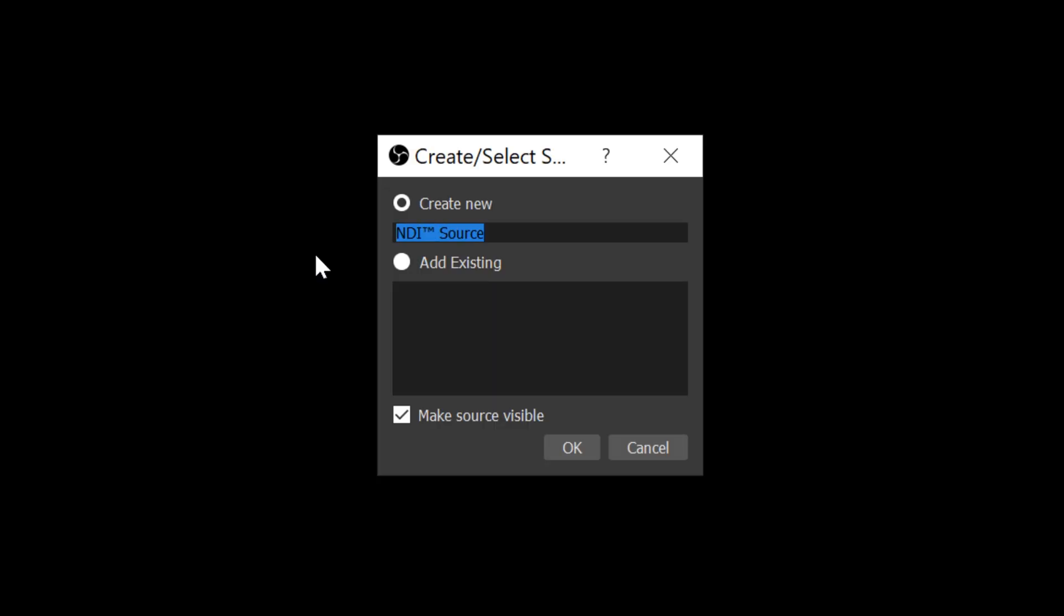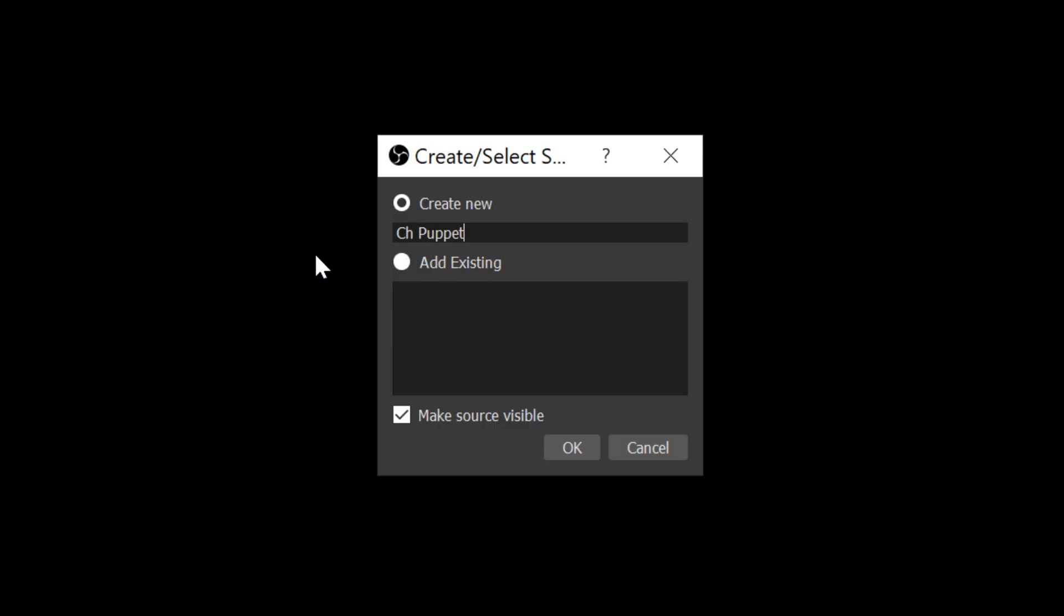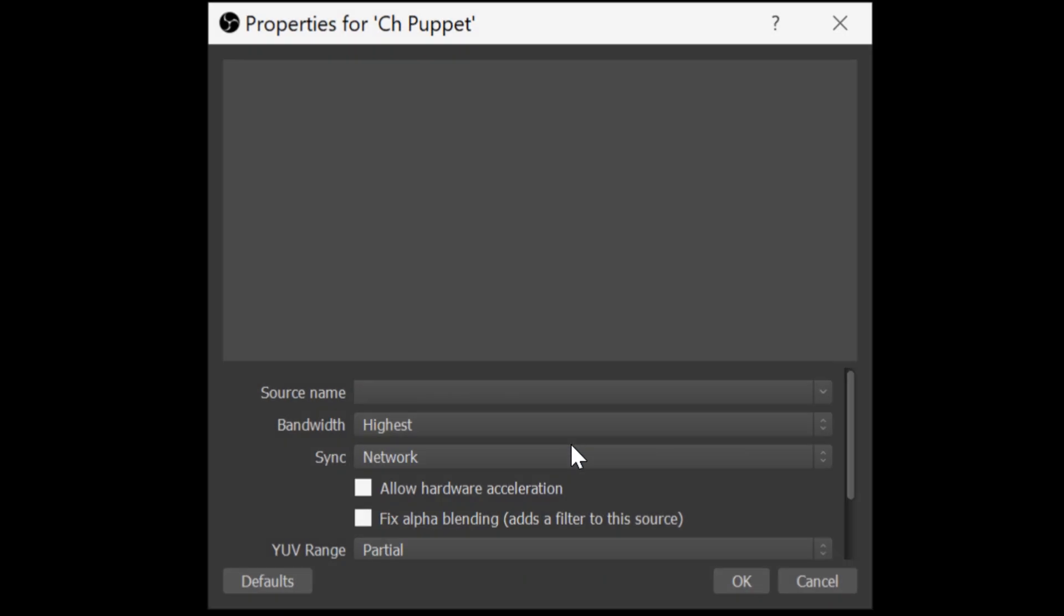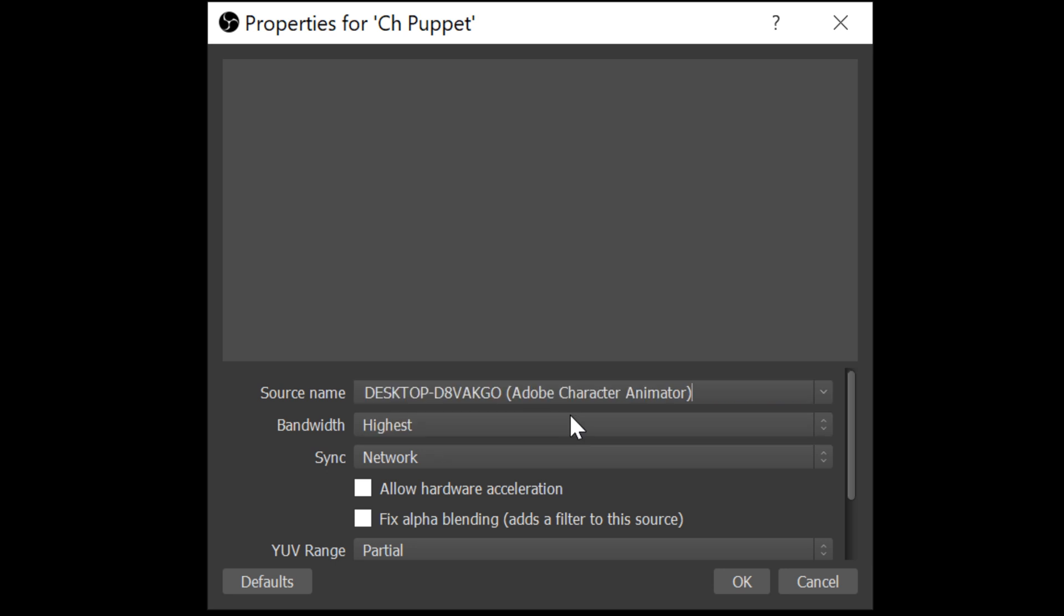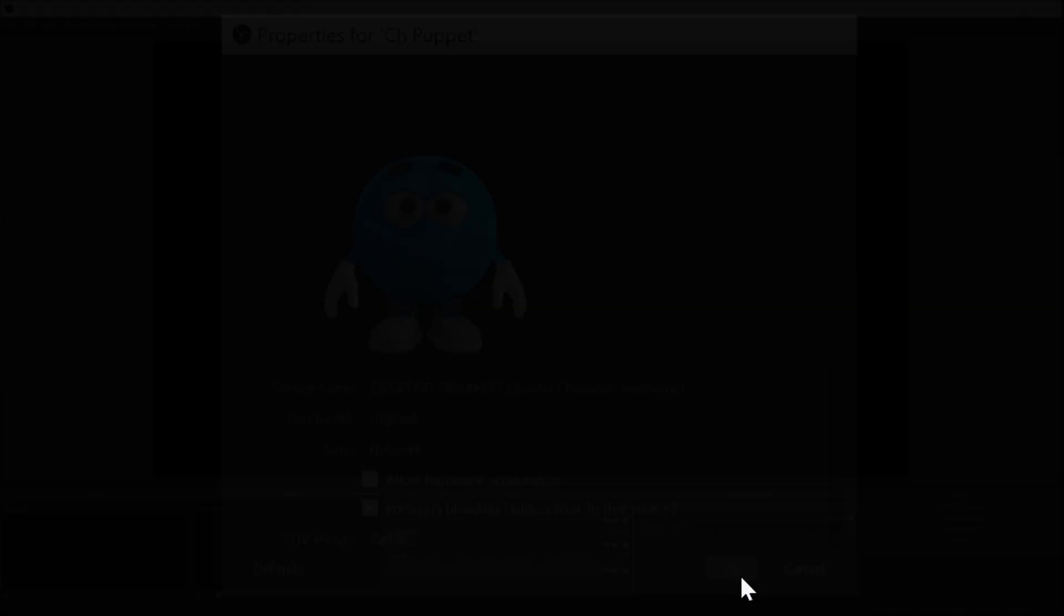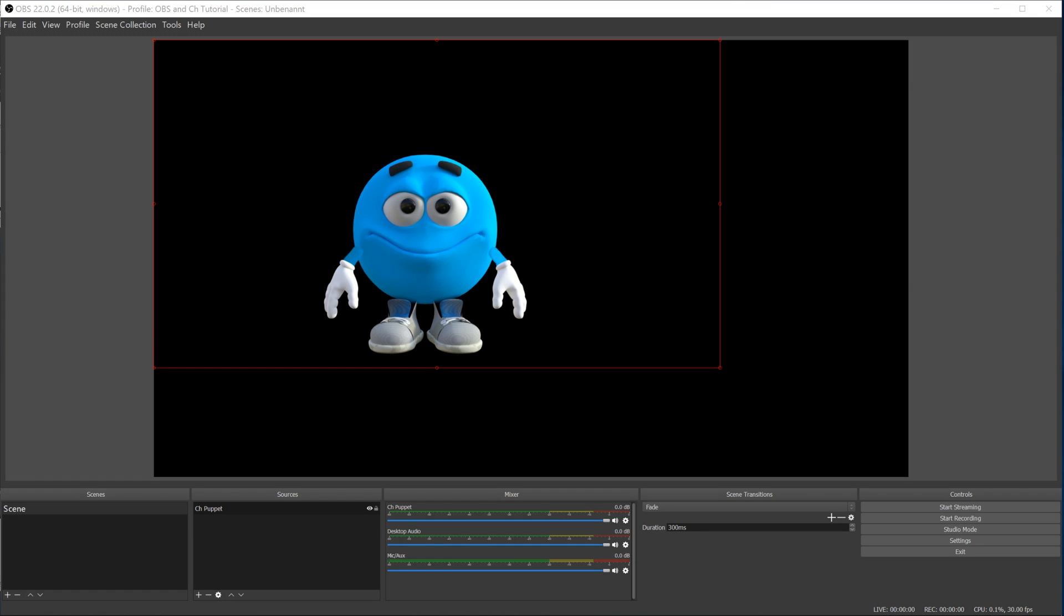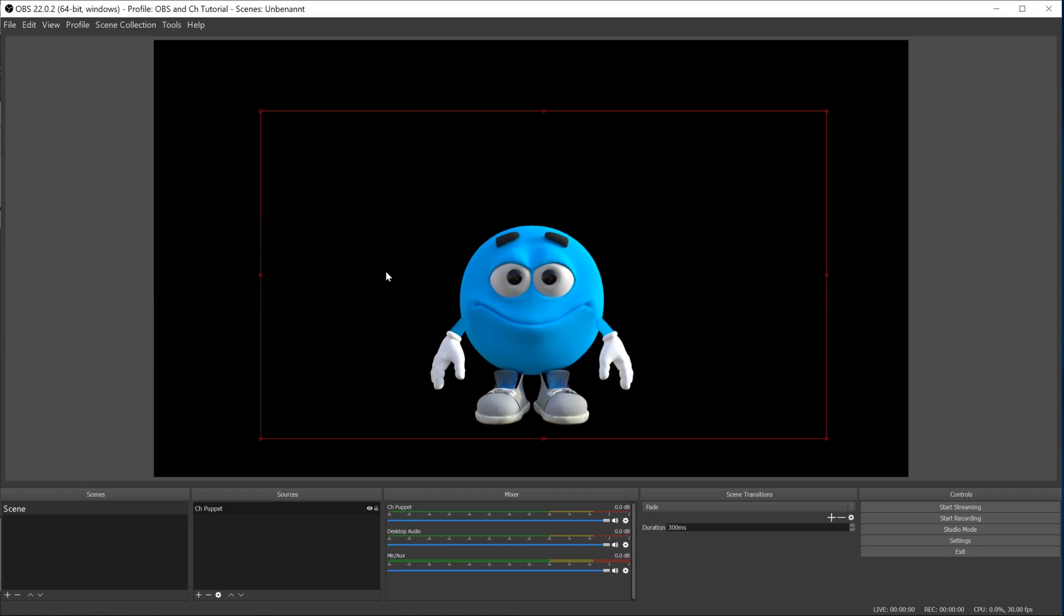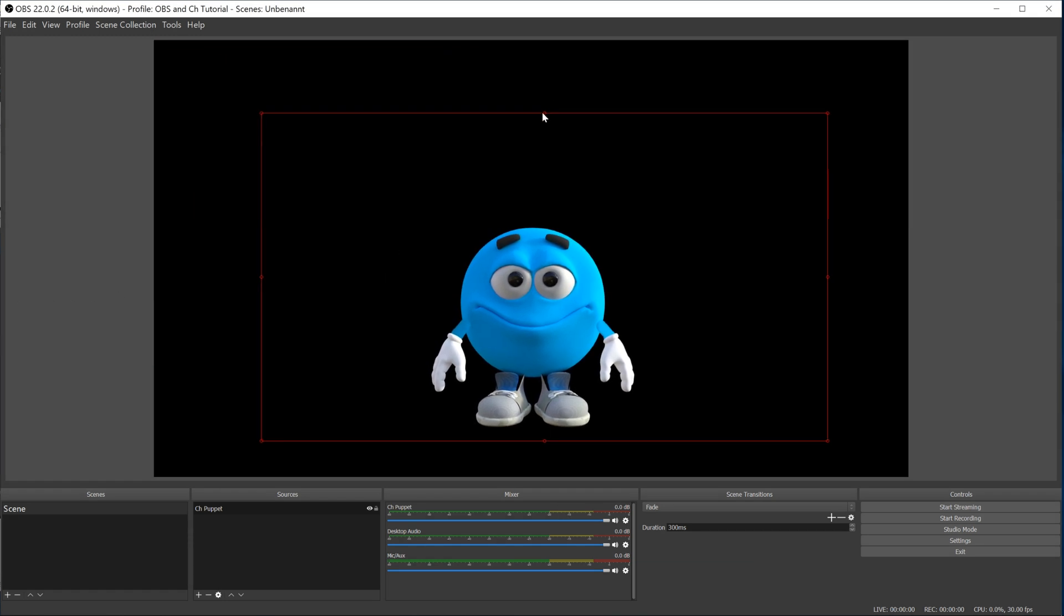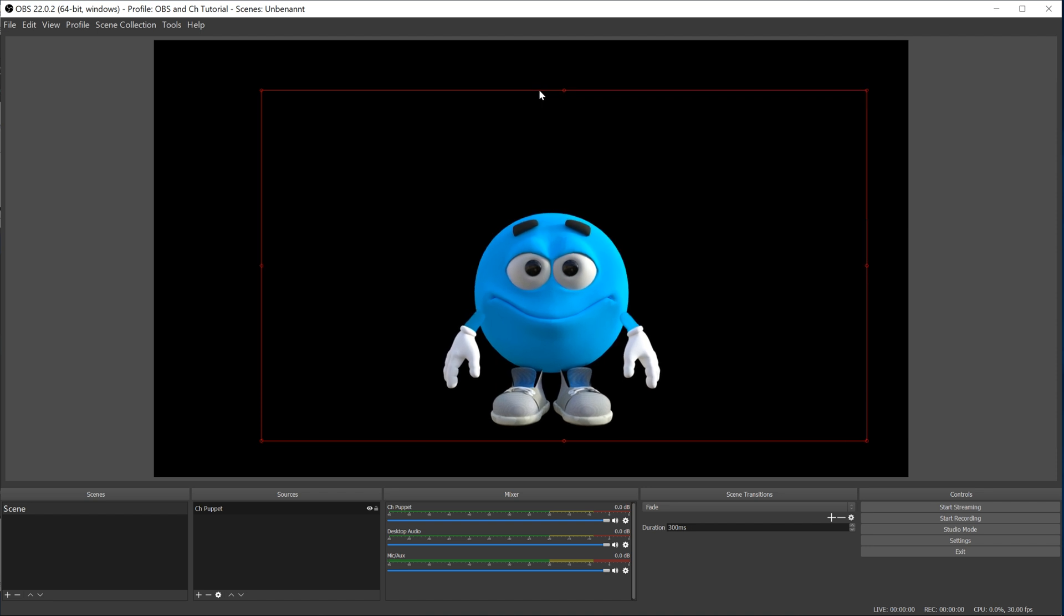A window pops up, you can rename if you like. Then choose the source name, which would be Adobe Character Animator. Hit OK and the puppet from CH is showing up in OBS. Now you can position and resize it within OBS.